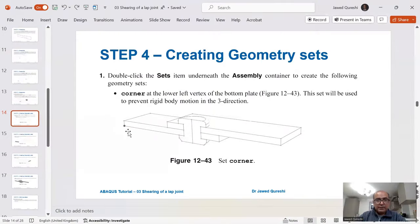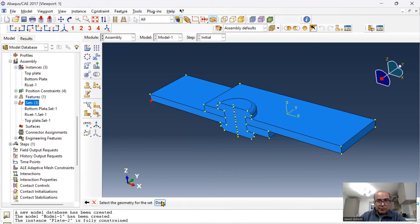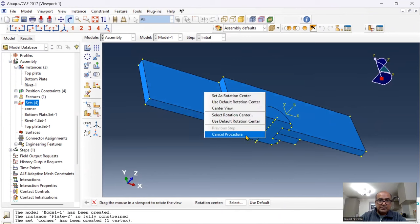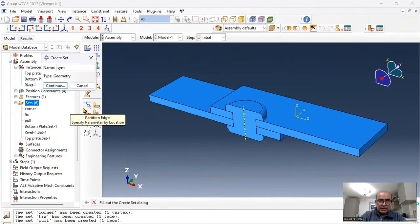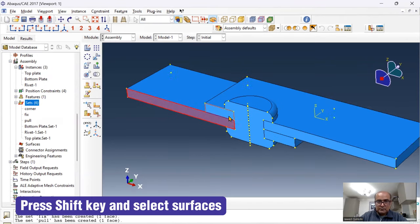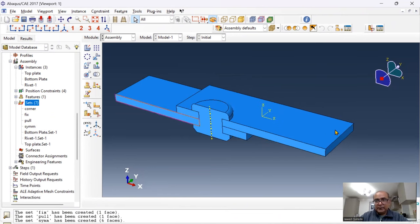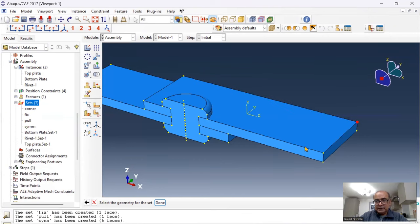The next step is to define geometry sets: corner, fix, pull, and symm. Go to sets. Define the corner node to remove rigid body motion from the model. Define the fix set where I'll fix the bottom plate. Define the pull set where I'll apply the 2.5mm deflection or loading. Then define symm by pressing shift and choosing the symmetry surfaces — this is a half symmetric model to save computational time, meaning out-of-plane deformations are not happening. Define one deflection point node called 'defl' for plotting deflection.